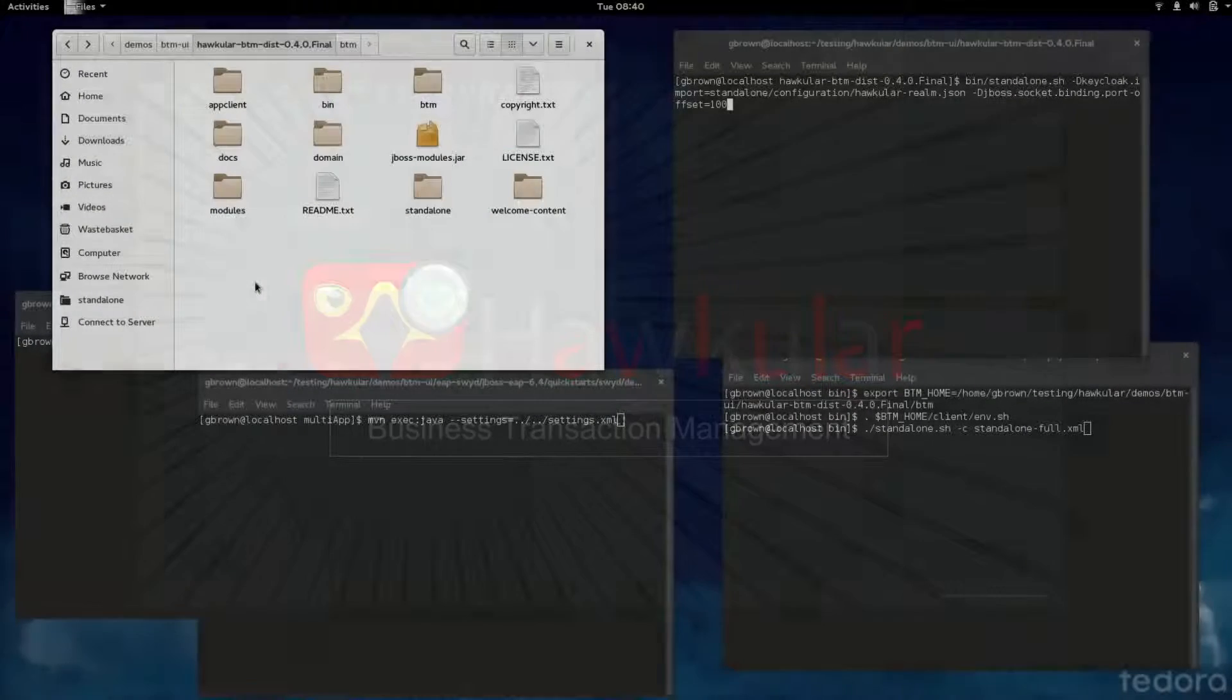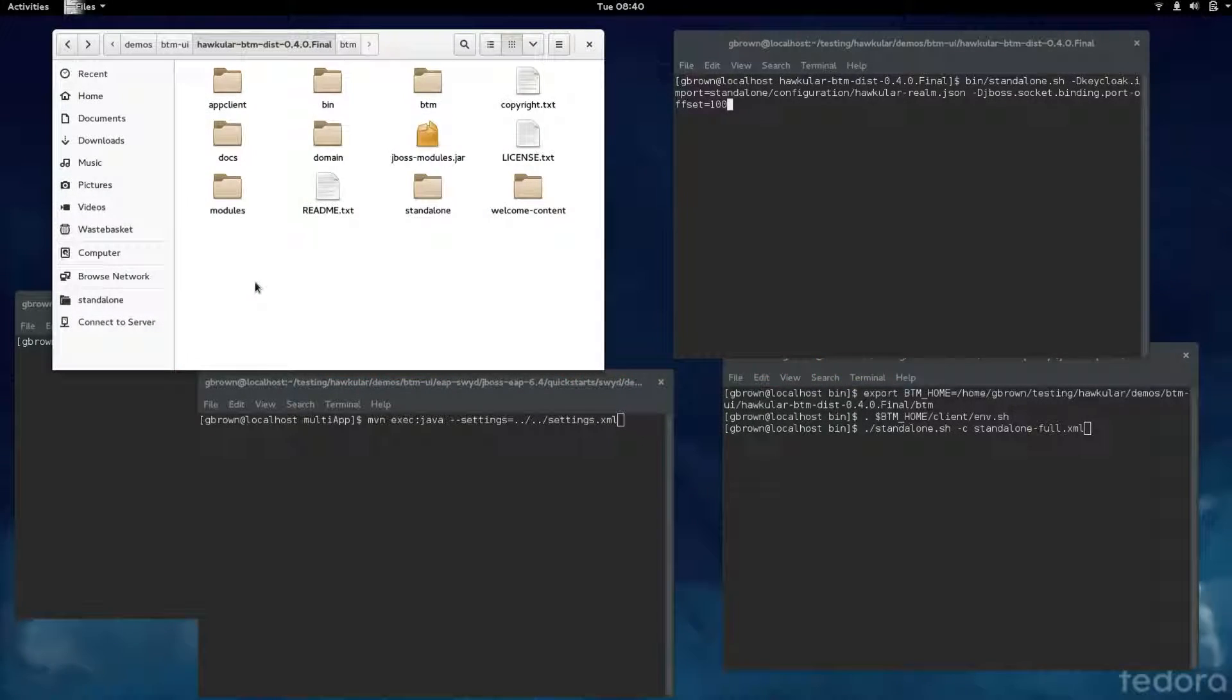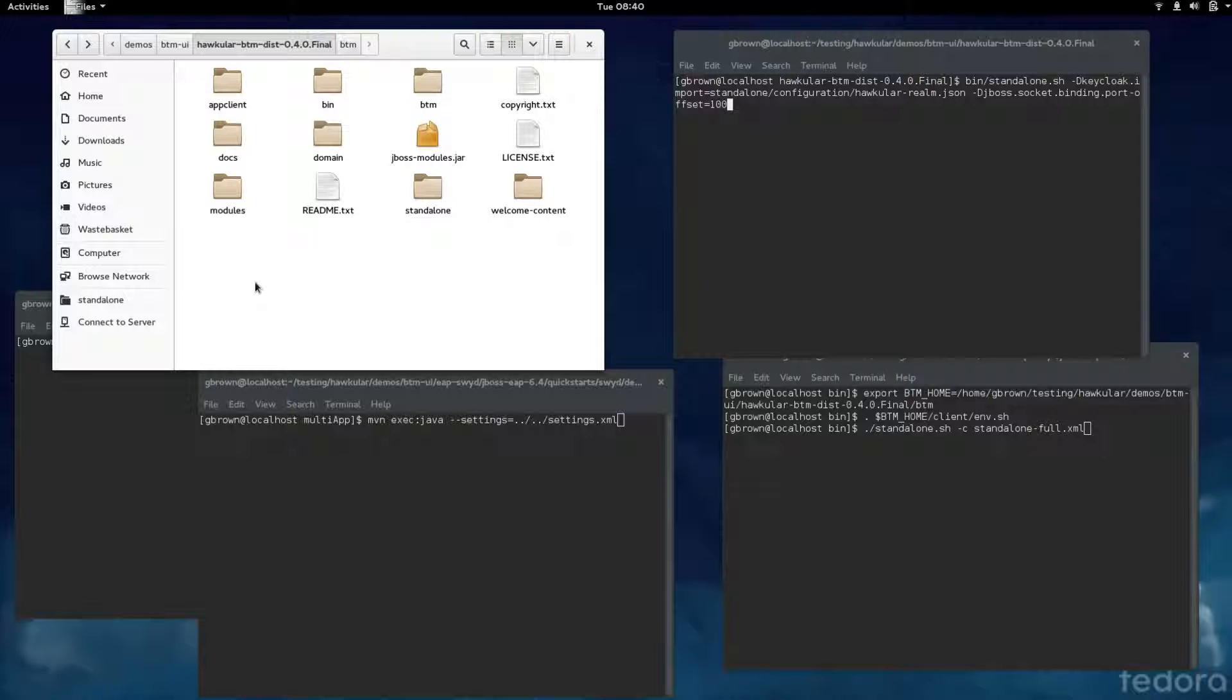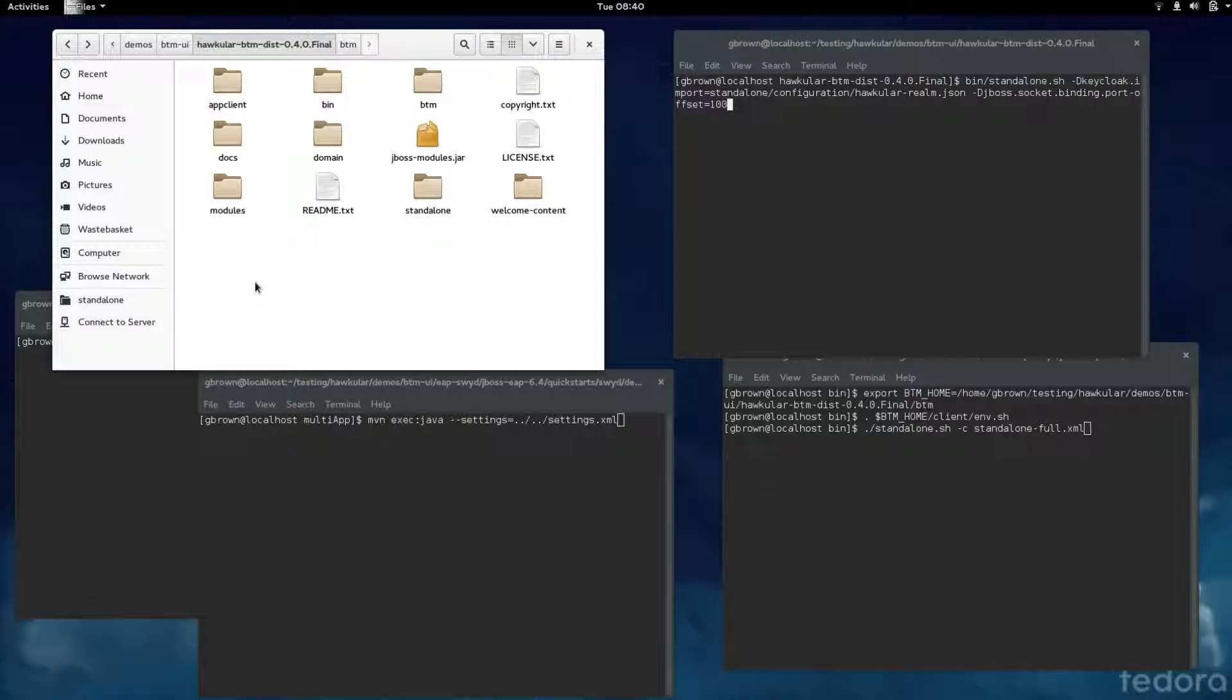Welcome to this demo of the Hocular Business Transaction Management 040 final version. The main new features in this release are the derivation of response time metrics from the business transaction fragments, storage of the fragments and the response time information in Elasticsearch, and an initial user interface displaying the Kibana Analytics dashboard.